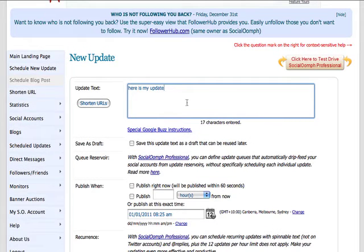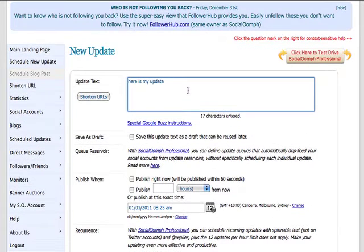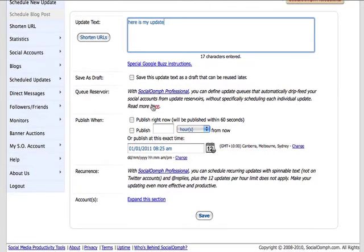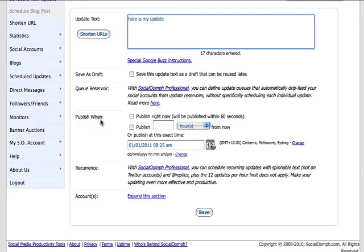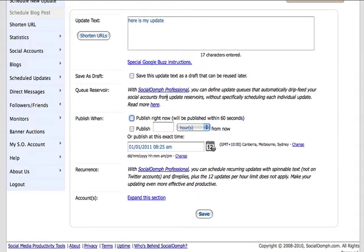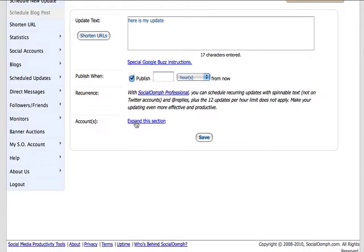Now let's say that I didn't want to send this today — let's say I wanted to send this in a few days because it might be time sensitive. I can either save this as a draft or I can go to the publish when section. If I want to publish it right now I click on there and hit save. But I want to publish it in approximately 72 hours from now. I can change hours to days.